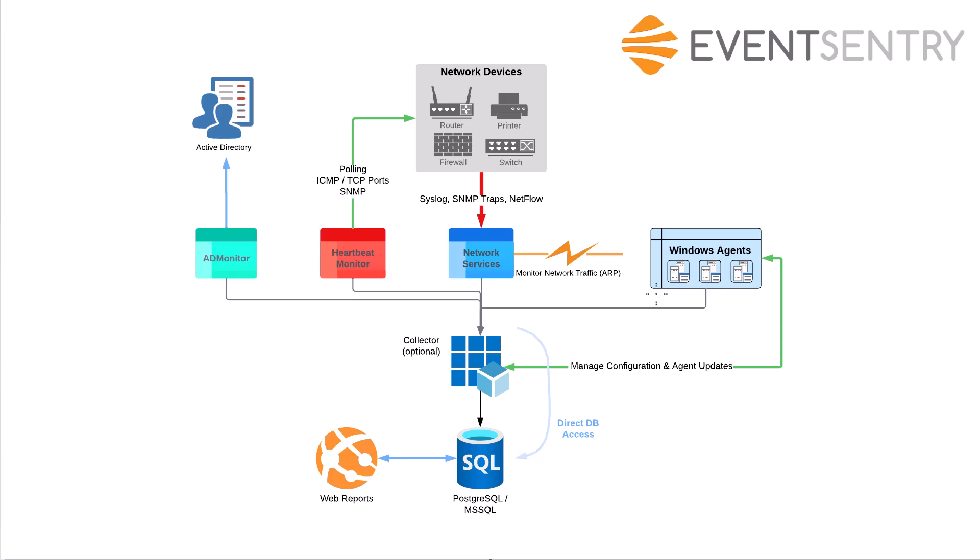So that concludes this overview. Again, we have Postgres or Microsoft SQL Server databases, which are queried by the web reports. Web reports visualize all that data. There's a central optional collector component, mostly used by the Windows agents, the EventSentry agents. And then the three other components: AD Monitor works with Active Directory, heartbeat monitor goes out and queries machines and network devices, and network services mostly receives data from your network devices. Thank you.